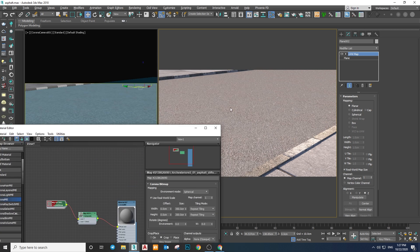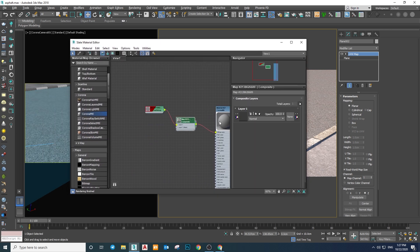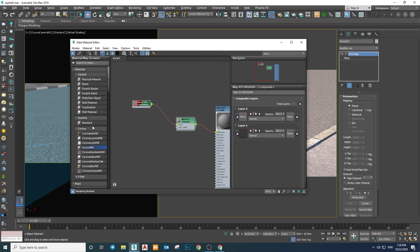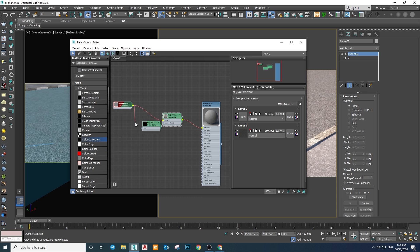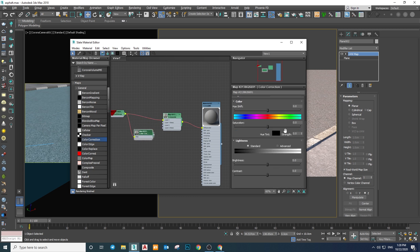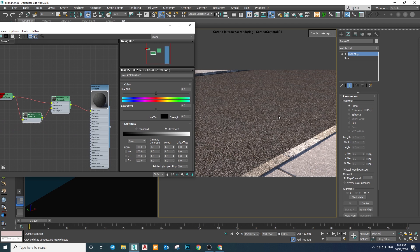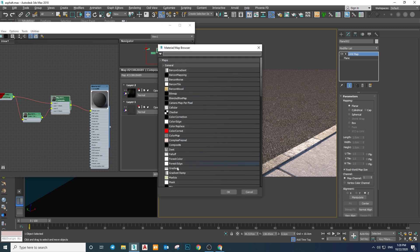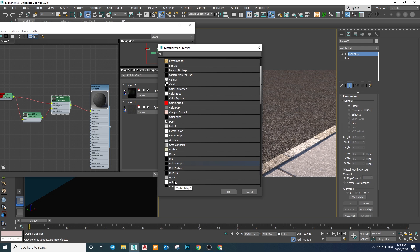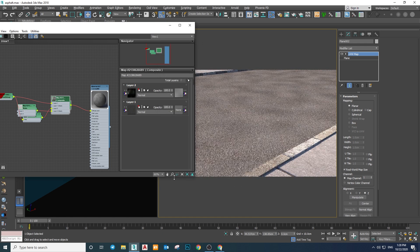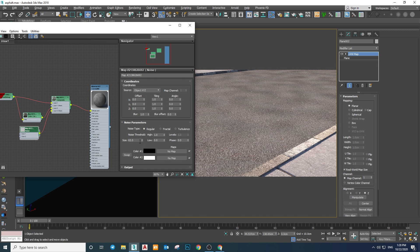Now let's say we want to have some tonal variation in the diffuse color — making some parts brighter and some parts darker. To do that we add another layer and use a darker version of the same texture as our second layer. Add a Color Correction node, plug the texture into it, make it darker by reducing the gamma value, and use it as the second layer. We'll use a noise map as a layer mask to mask some parts out — now you can see the color variation, but increase the noise size to make it look more natural.